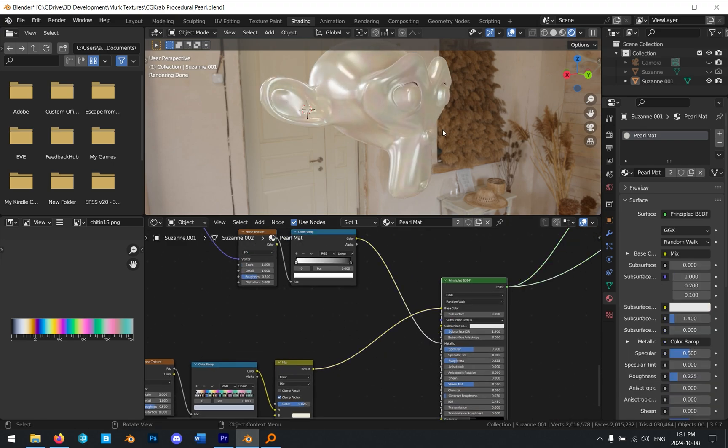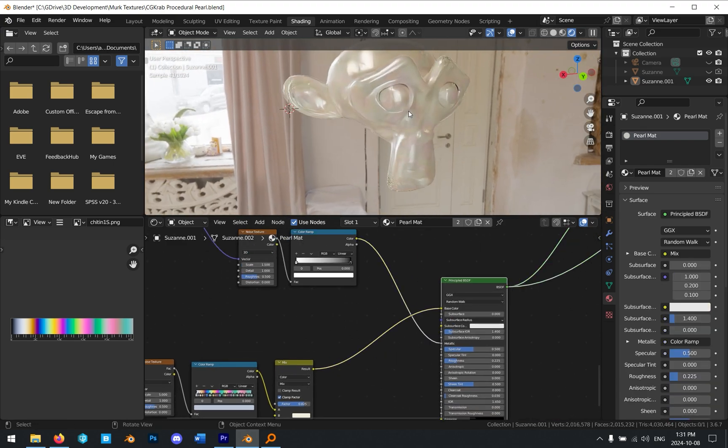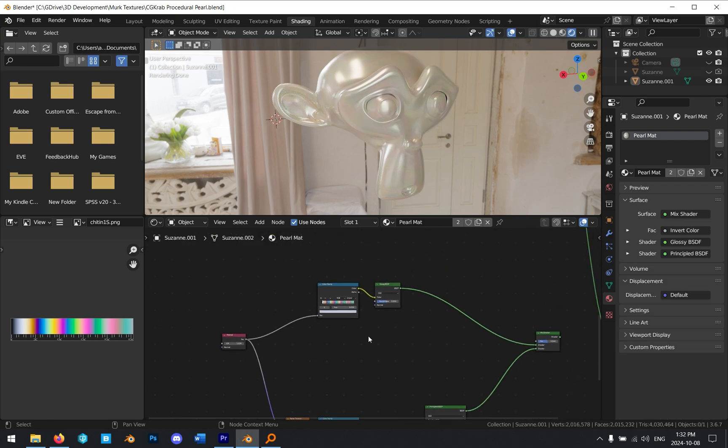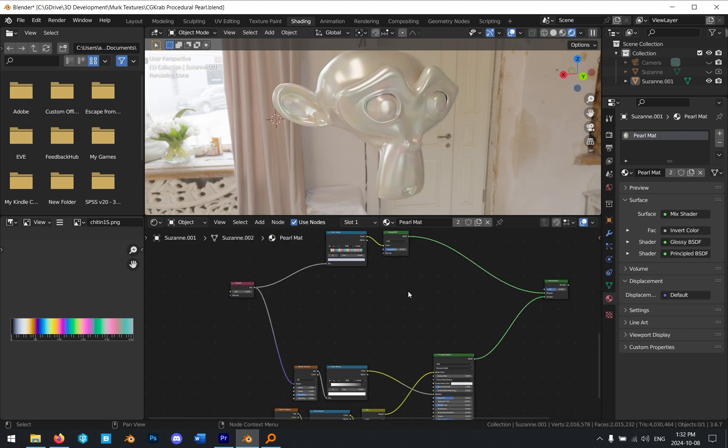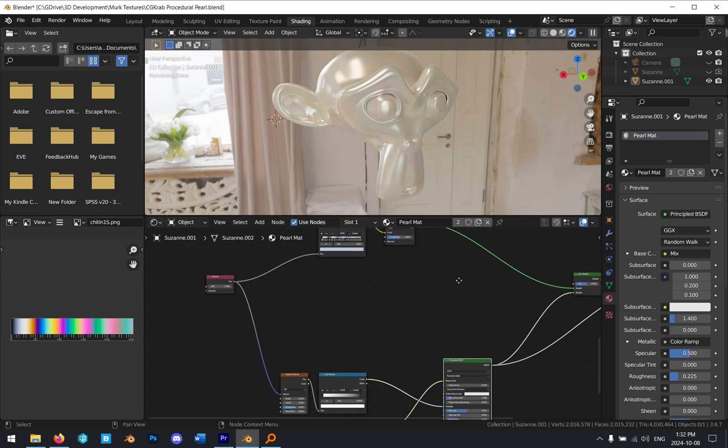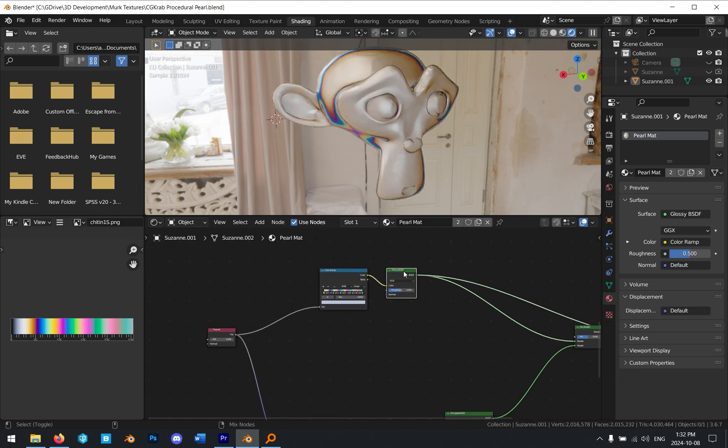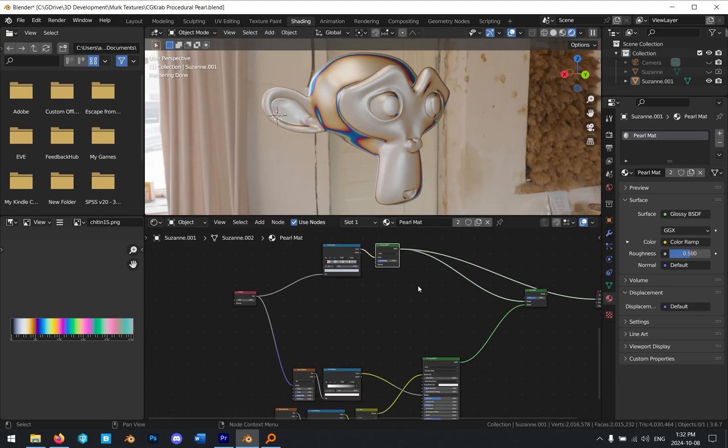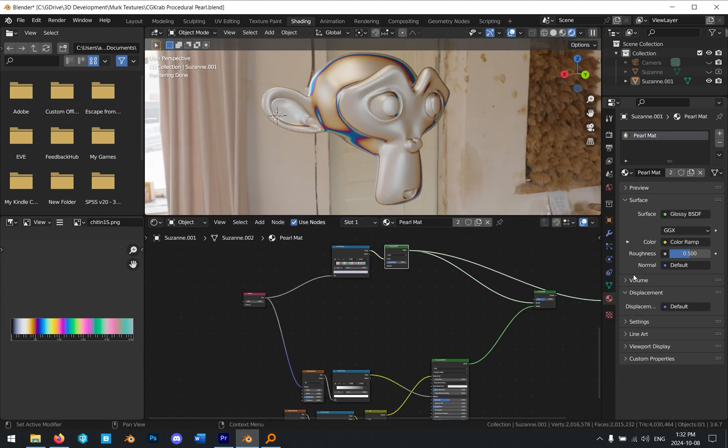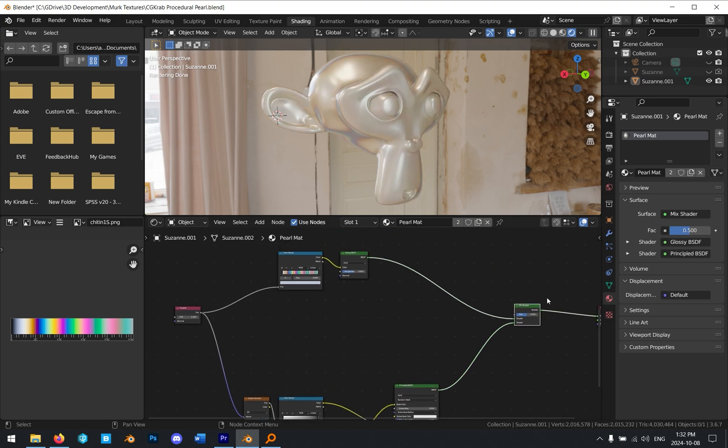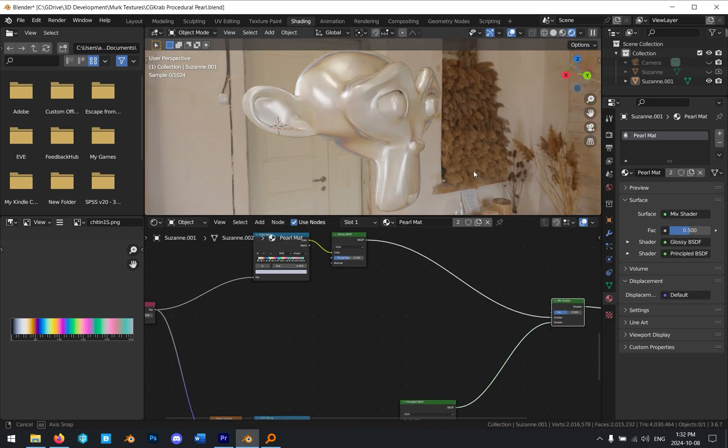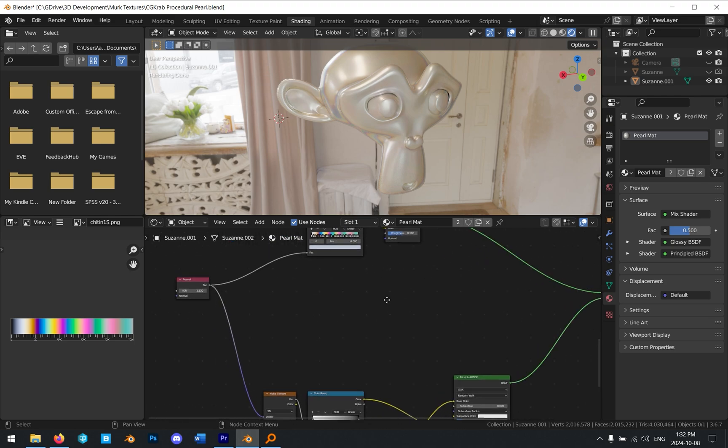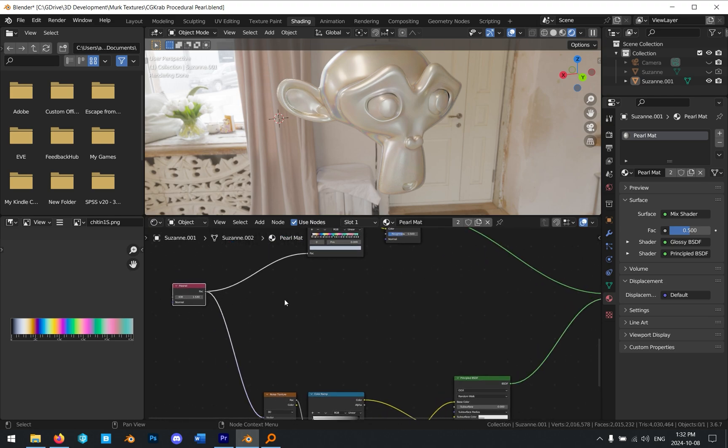Let's take the result of this mix node and plug it into our base color. If we preview the principled BSDF, you can see now it has that coloration. Now we want to use the Fresnel node to blend between these two. We have our base color here, we have this glossiness here, we want to add these two together in our mix shader. Right now our mix shader doesn't have a factor, so it's just blending them together sort of one by one. We don't want that. We want to use the Fresnel to blend these.